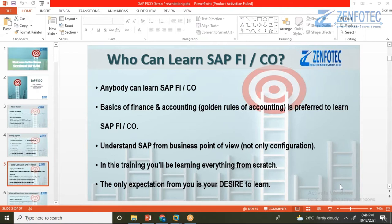Harshini is working in TCS in the billing center on the AR side. Ravi Kumar is currently working at Infosys, completed his MBA in Finance in 2017, and was previously working in marketing. He decided to switch to the IT sector and pursue SAP with a finance background.